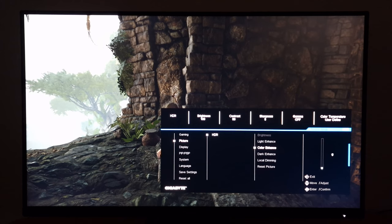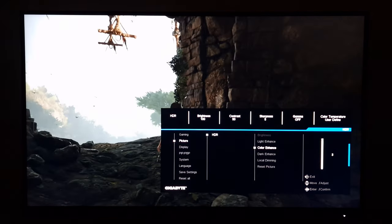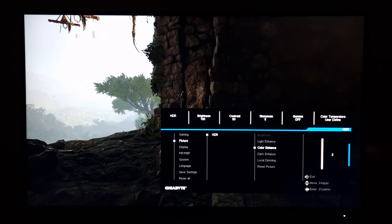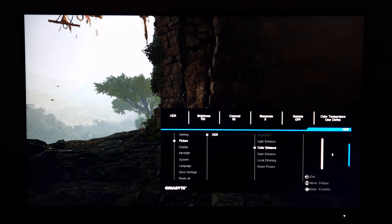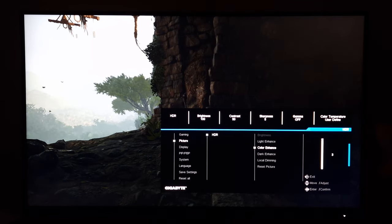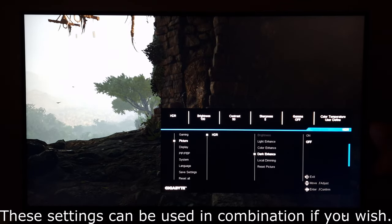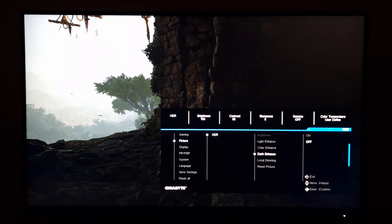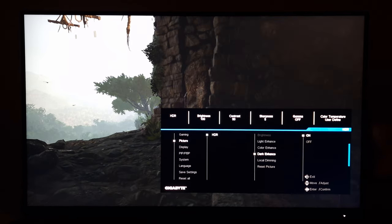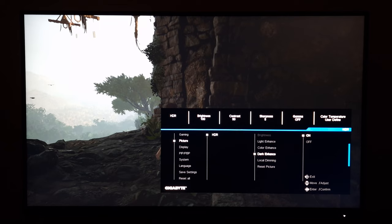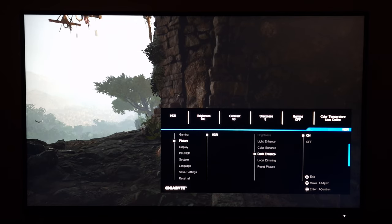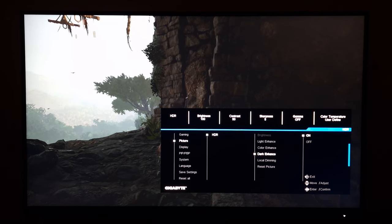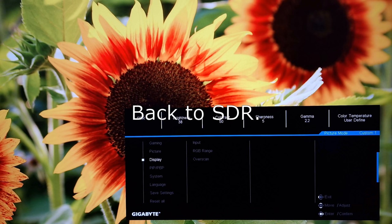There's colour enhance. It's a bit more subtle I guess. But it's a saturation boost. It's now over saturated things. So even the green of the vegetation there, completely out of whack. There's dark enhance. That's just on or off. And that really just lifts up the dark detail and makes things look rather flooded to be honest. Again, this is really not what you want under HDR. And there's local dimming.